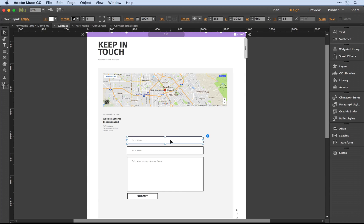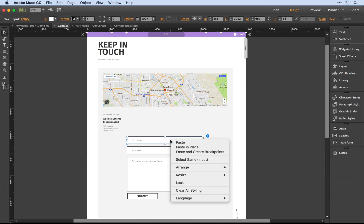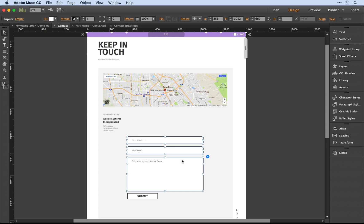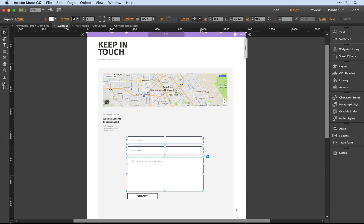I can actually select same, so select all three fields and make sure that same attribute is set for responsive width.